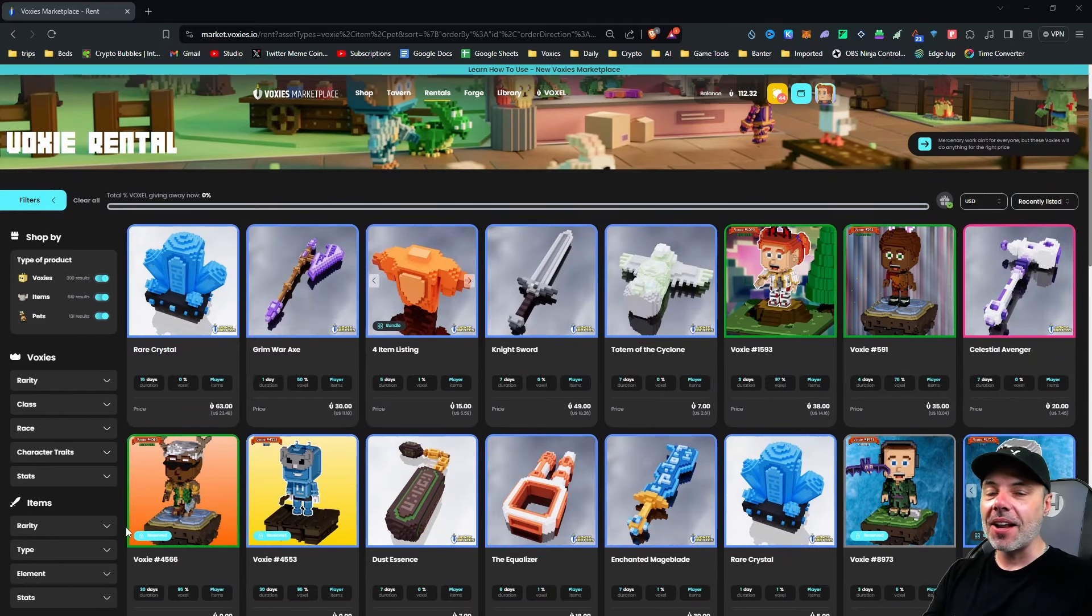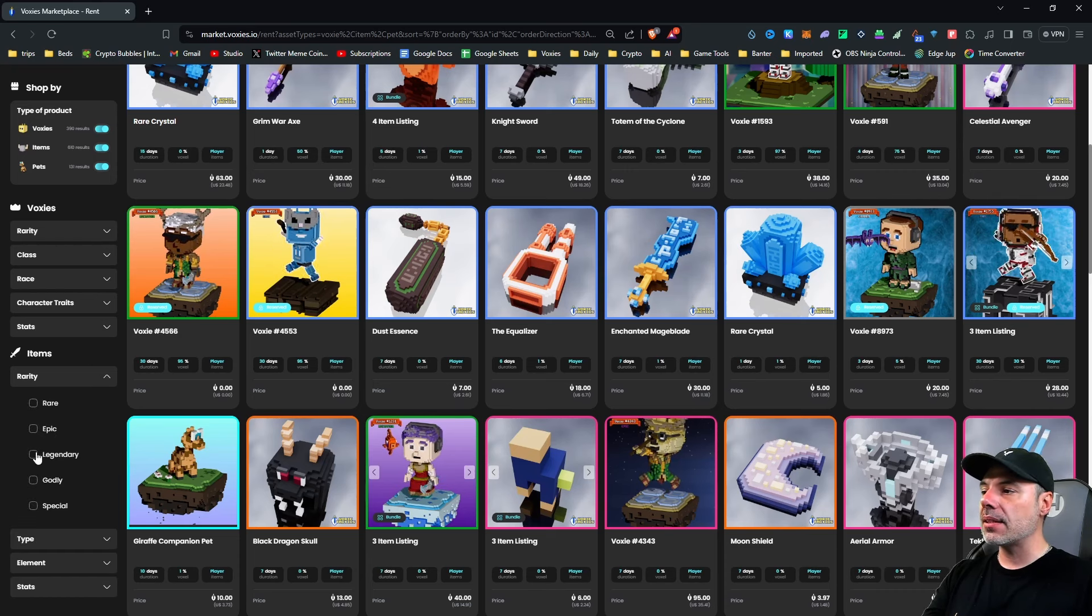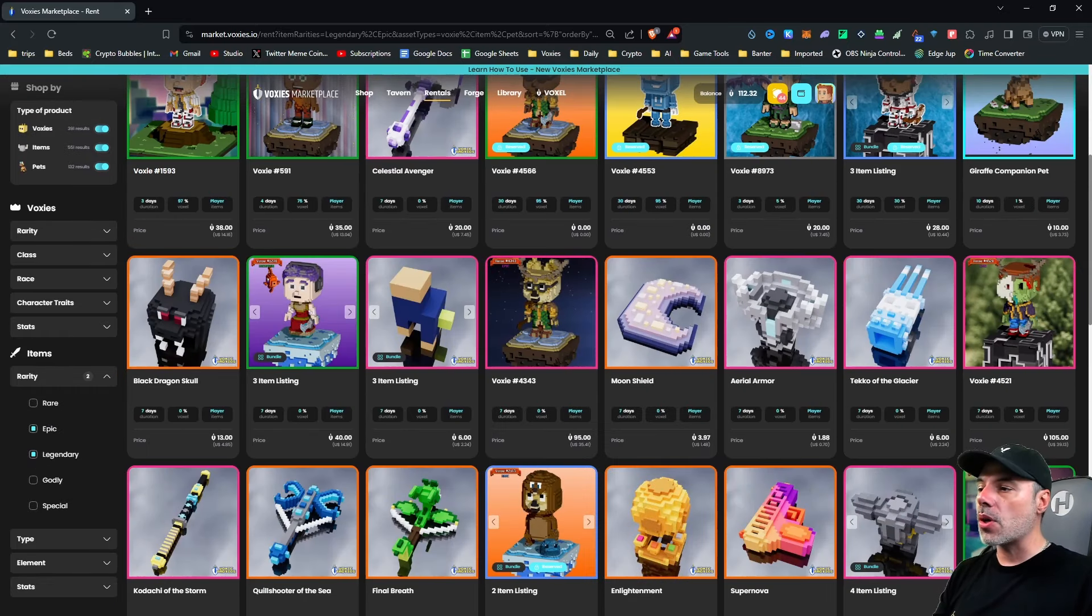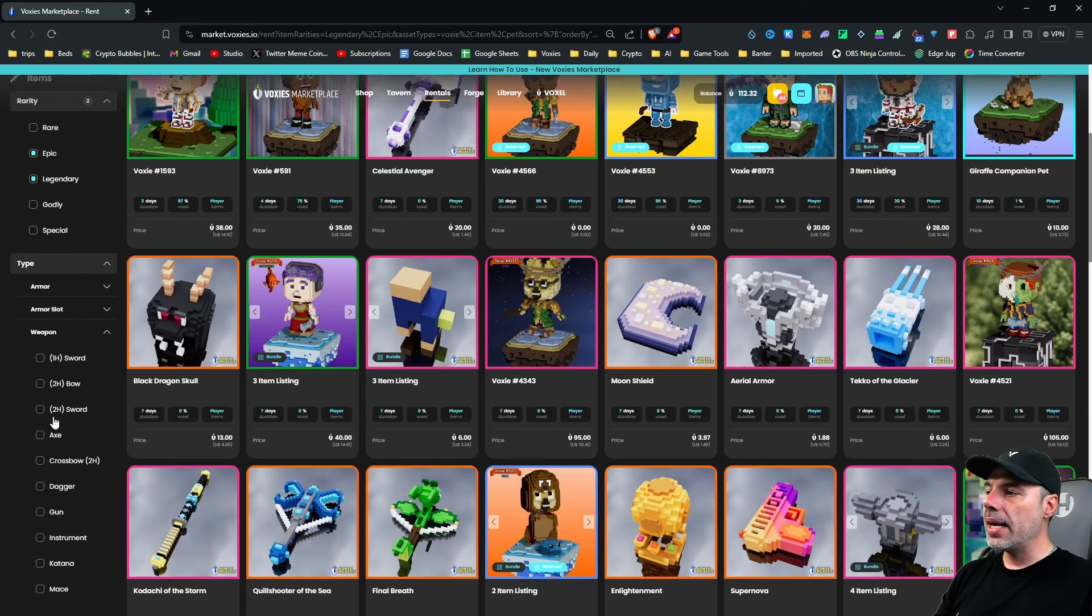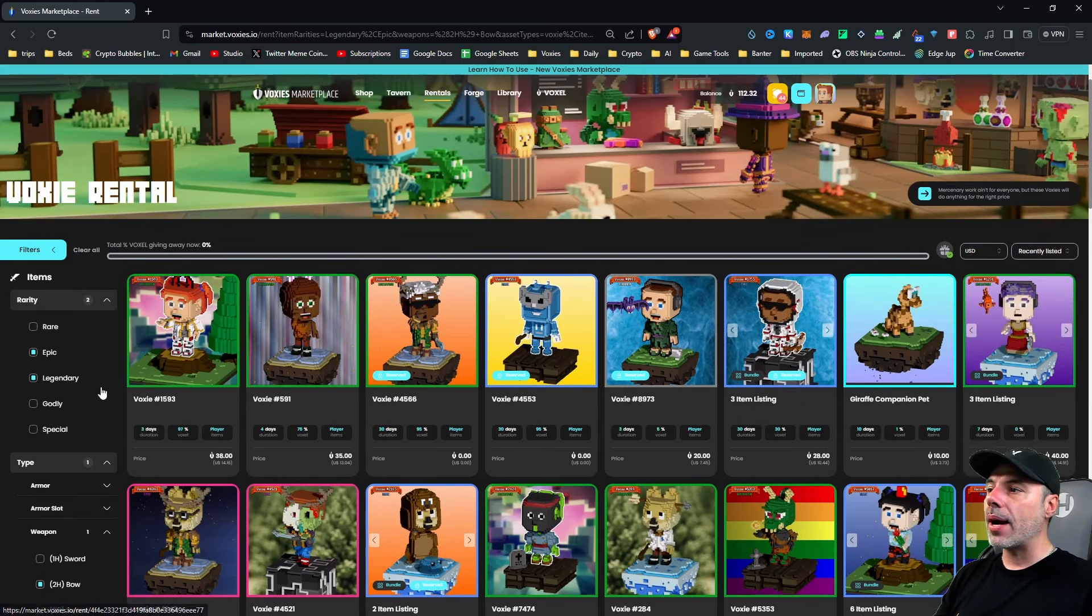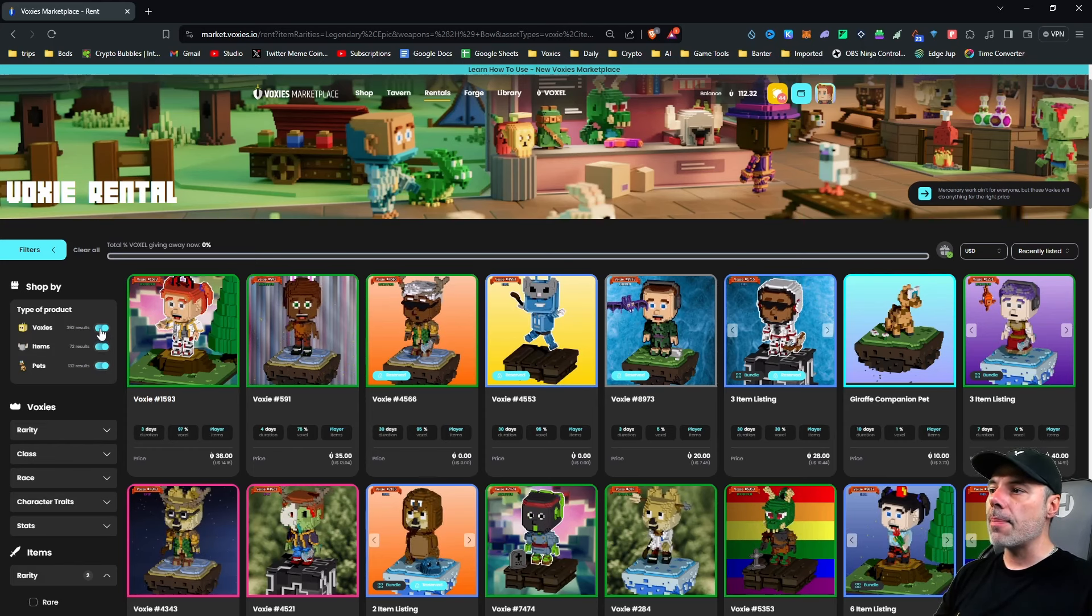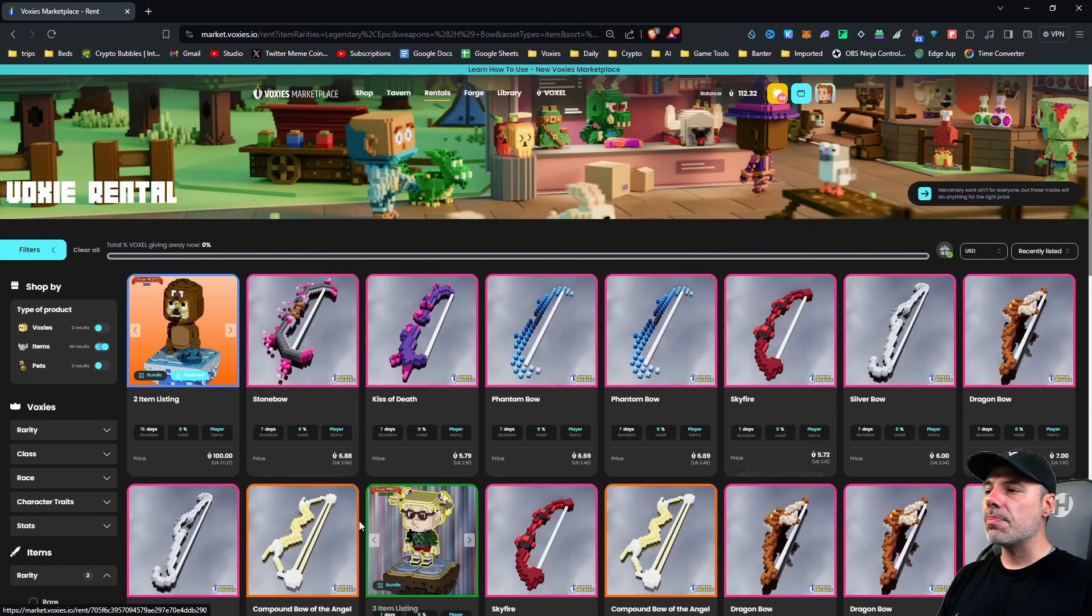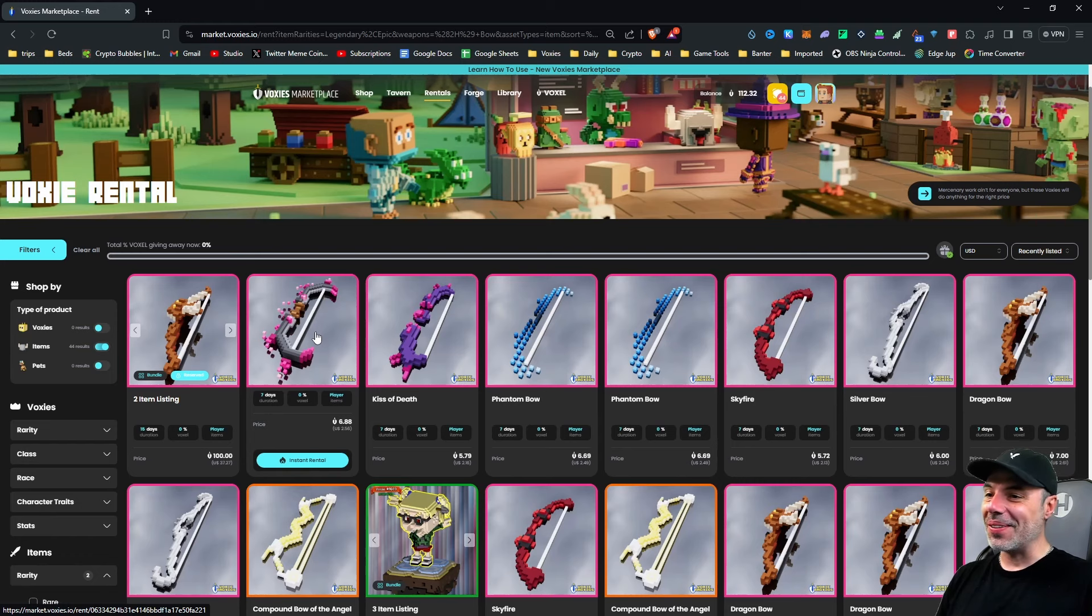So how do we do that? Well, it's the same thing as the library or the shopping area. We can filter stuff. So we're going to go to rarity, and we're going to select either legendary or epic. These are the two that we can find. The stone bows only come in those different rarities. We're going to click type, we're going to scroll down, and we're going to hit weapon, and then we're going to hit two-handed bow. We can look at all the bows that are going to be available here. So let's go to the top, and we'll go type of product, and we'll turn voxies off. We'll also turn pets off. Now, all we have left is bows, and lo and behold, there is a stone bow.